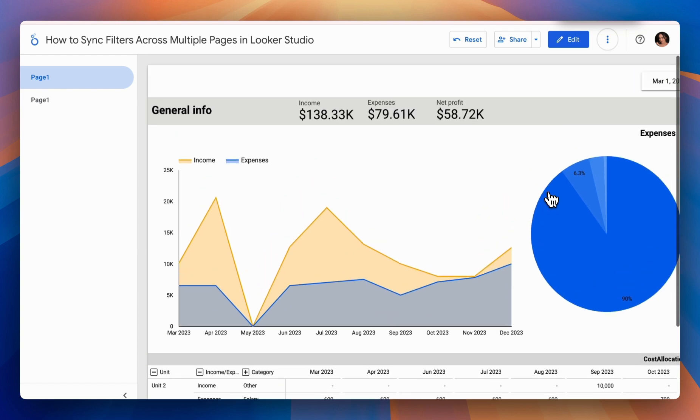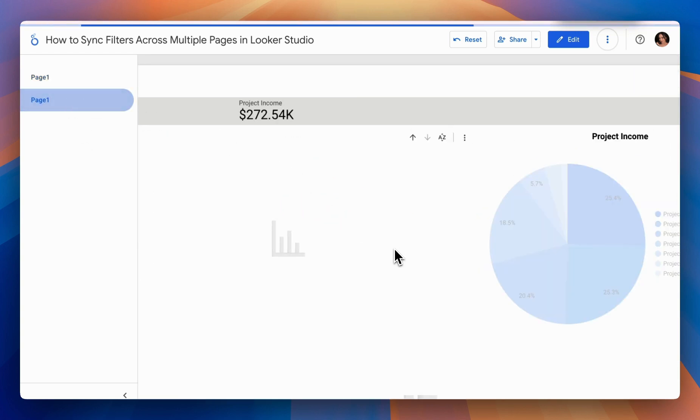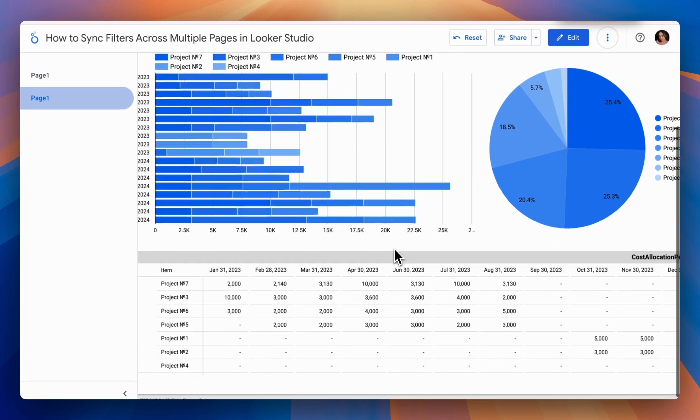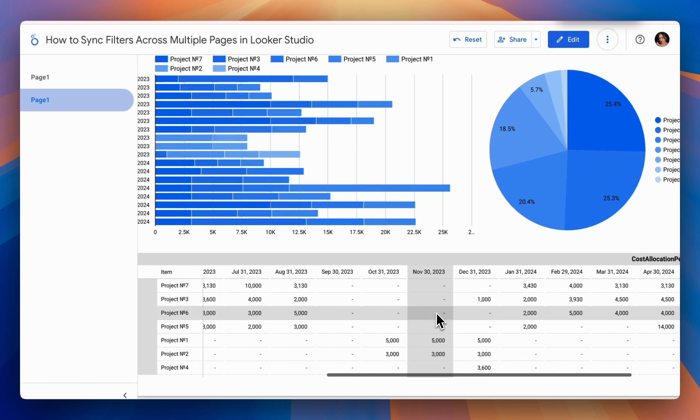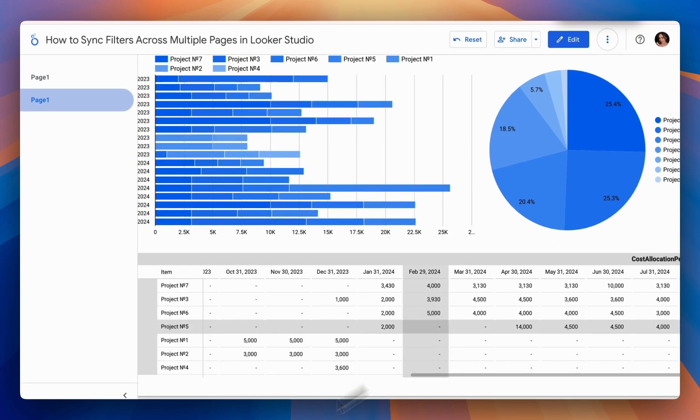But if we move to the next page, we notice that all previous values are still there, as we haven't set up a control element here.